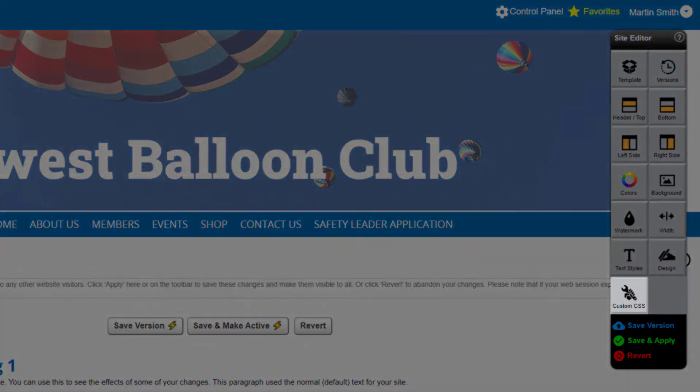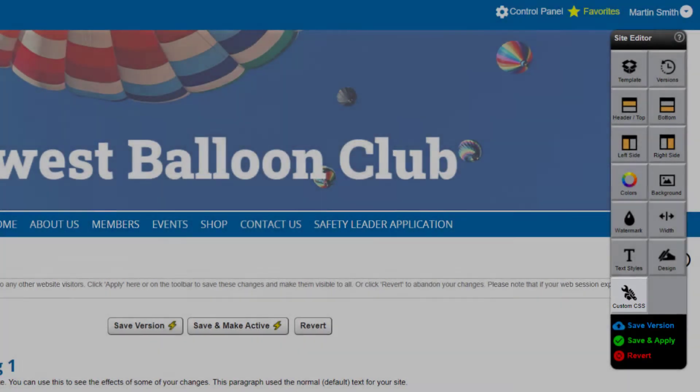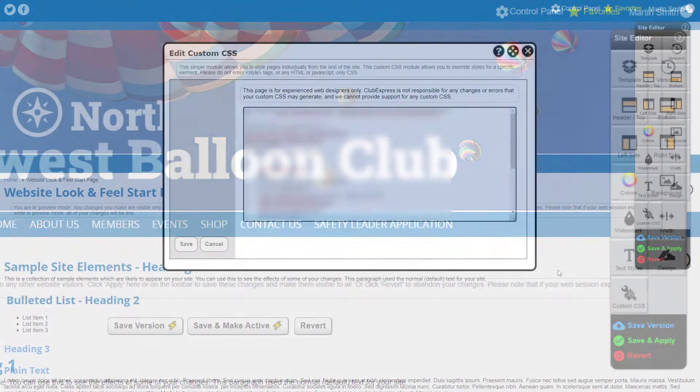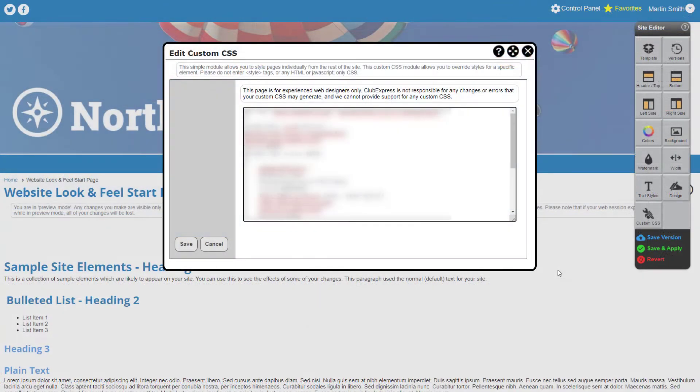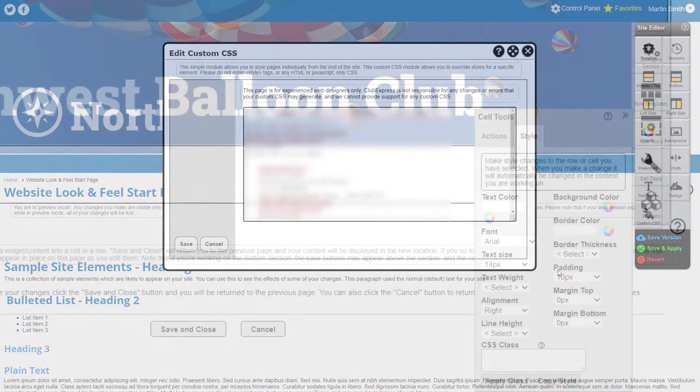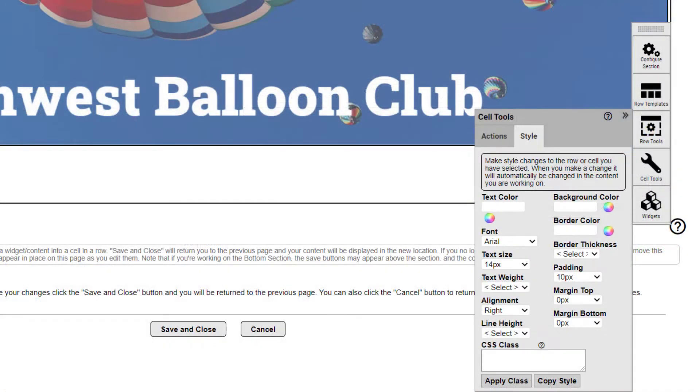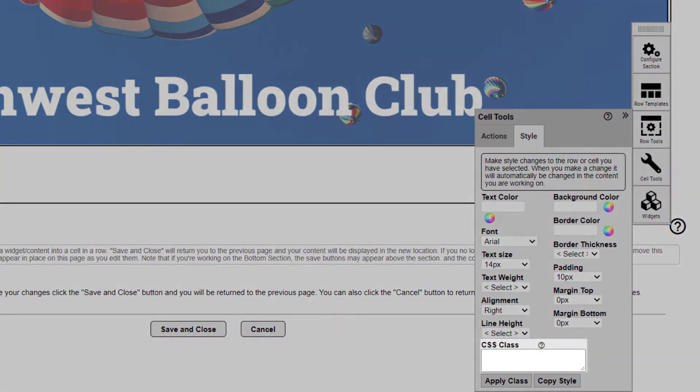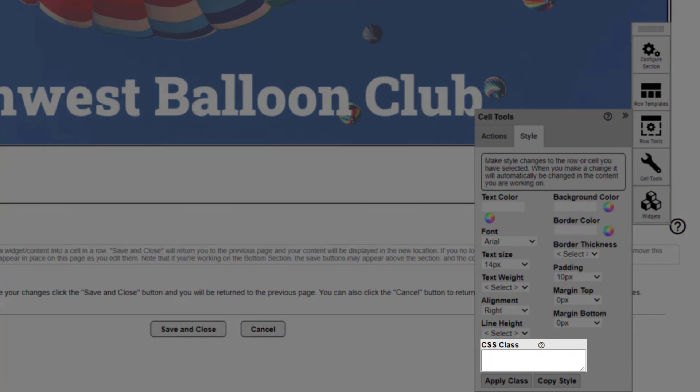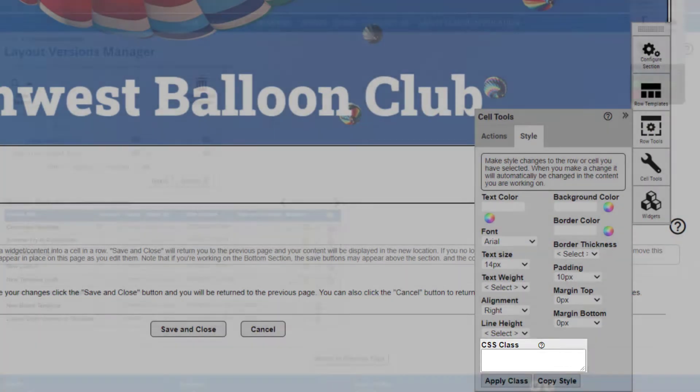While you don't need any programming experience to build a polished website, experienced developers can add custom CSS and JavaScript to the template. You can use these styles in sections of your website template or on custom pages.